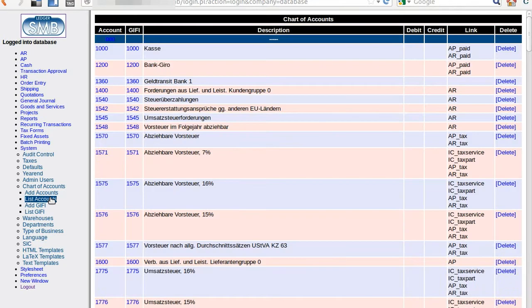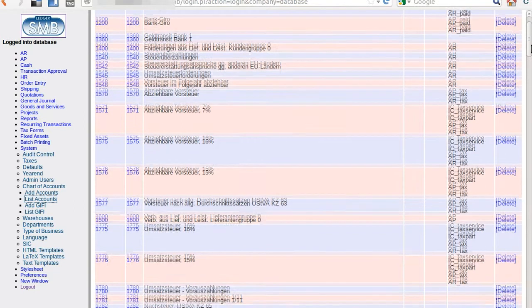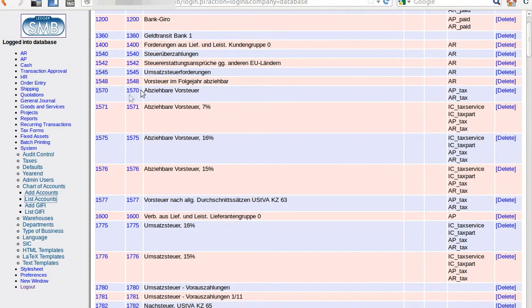Also, for the balance sheet, the proper words will be shown on it.